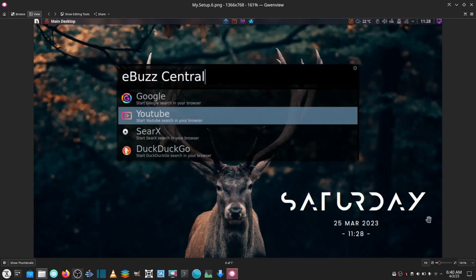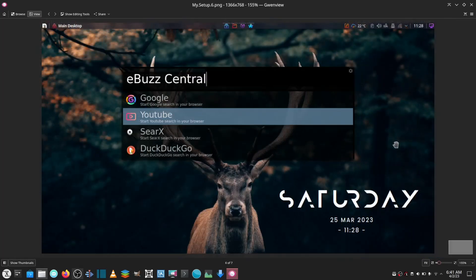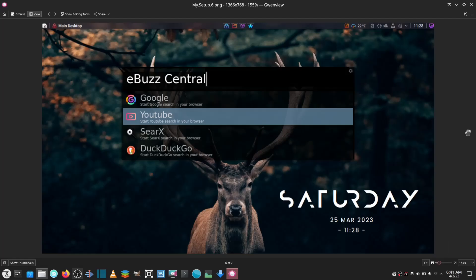He states that he really likes the videos the channel is producing and it's helped him a lot with the Linux ecosystem overall—with distros and tech world updates. His present operating system is Nabarro Linux 37 KDE 5.27.3, kernel version 6.2.6-201.fsync.fc37. He's got a four-core Intel i3 and 11.5 gigabytes of memory. Harsh, thank you so much for taking the time to send us information about your setup.